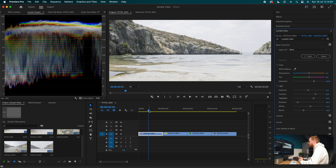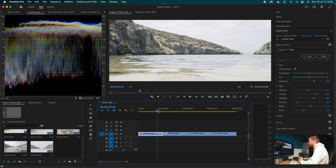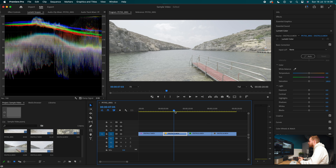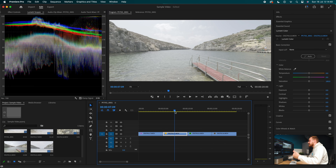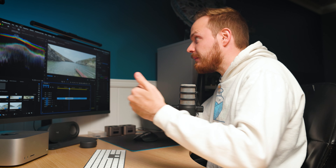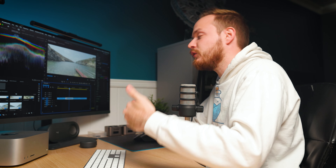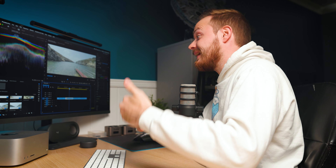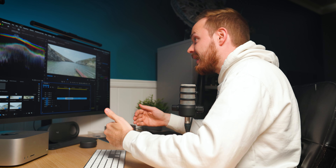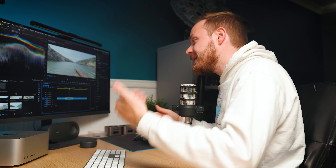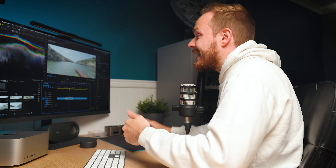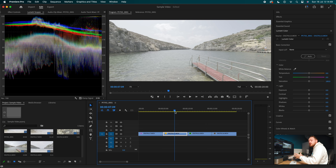With Saturation, increase it until you're happy with the result — don't go too far or it starts looking like color puke. Around 130 seems to work for most shots.